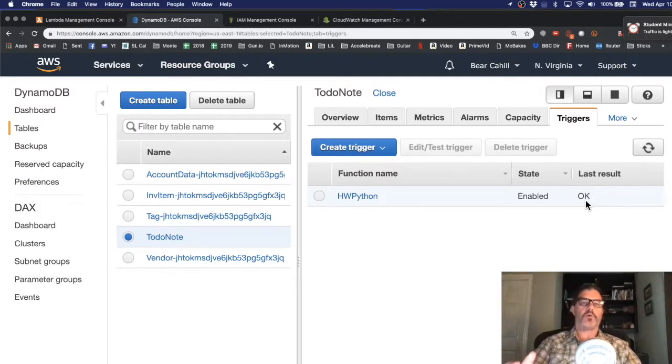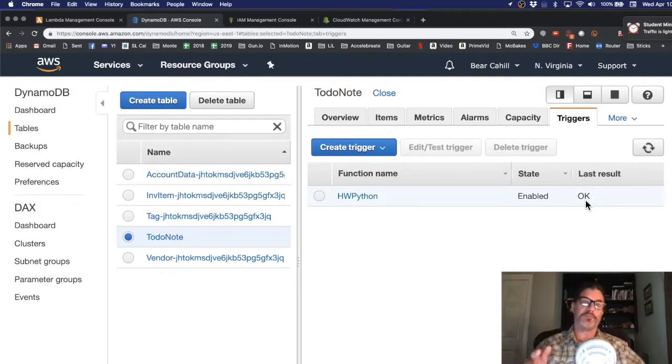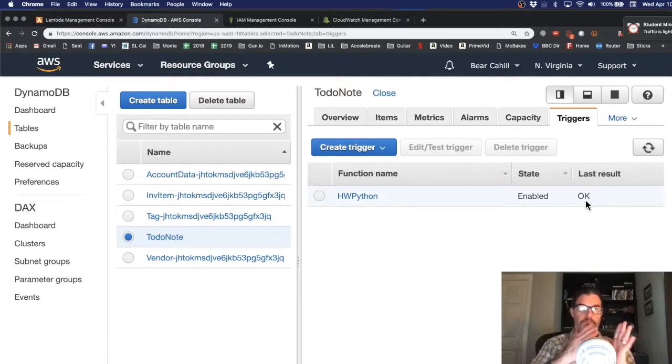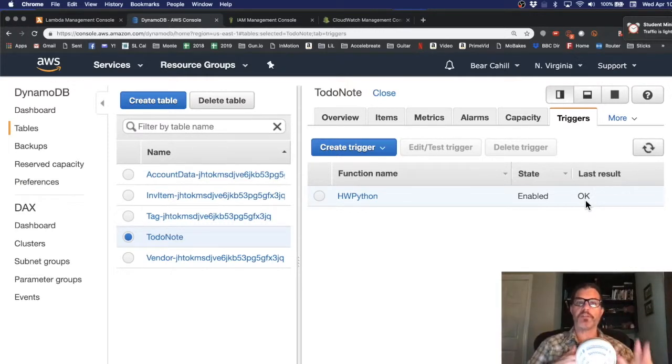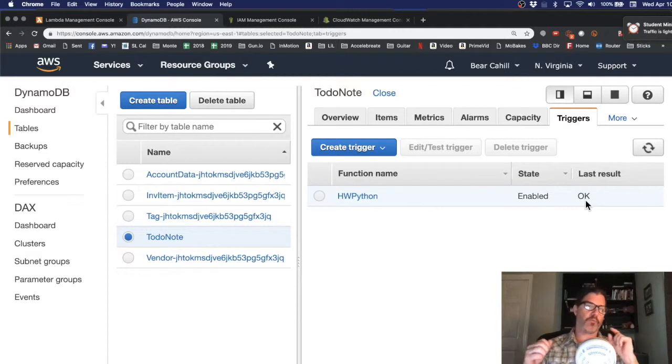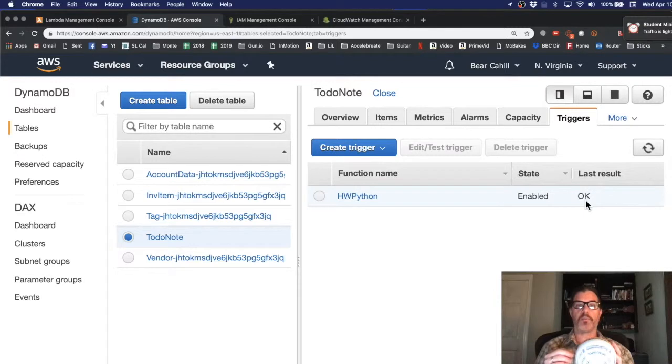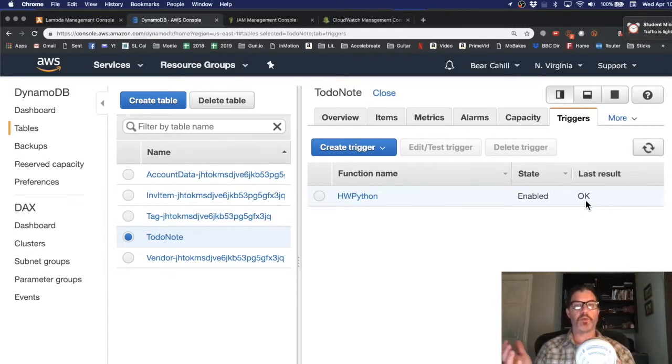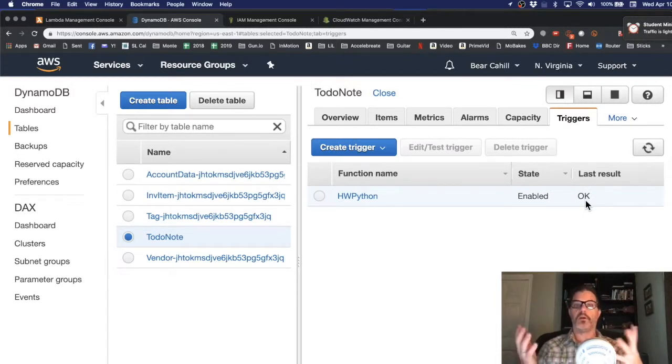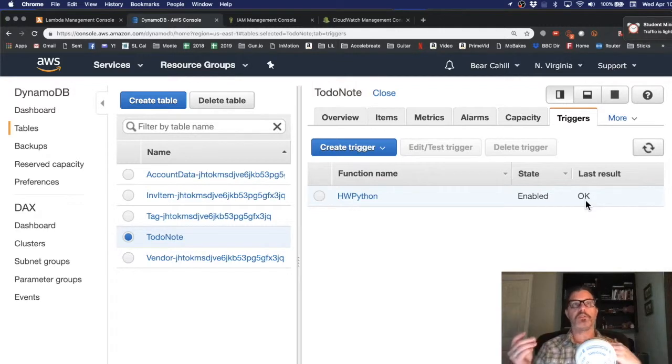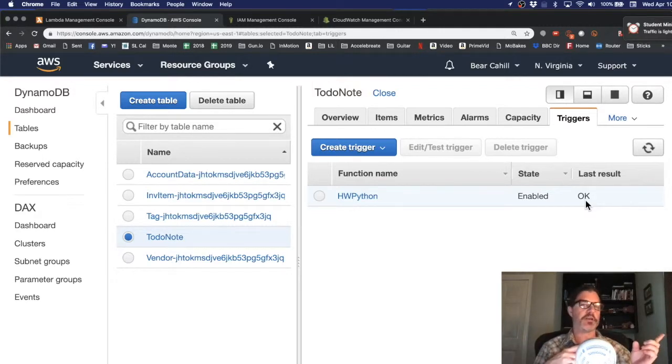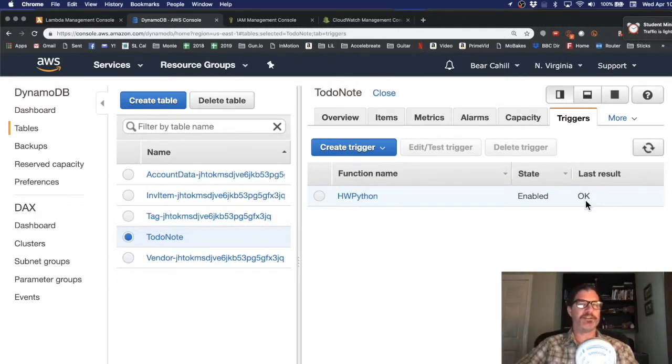And so we were able to call our Lambda from our updates to our DynamoDB table. And so now we have a process where any change to our database is going to call our Lambda or at least to this table. And then the Lambda can do any processing it needs to from there. But what if we want to hit the Lambda first and do something to the DynamoDB table? That'll be next time.